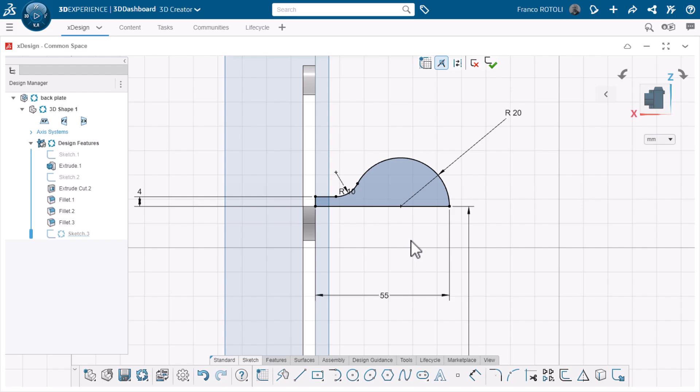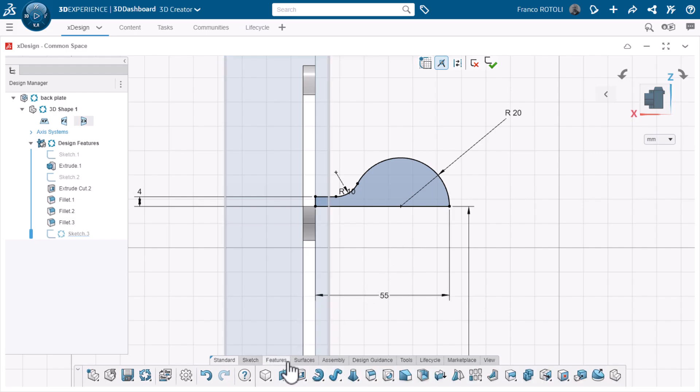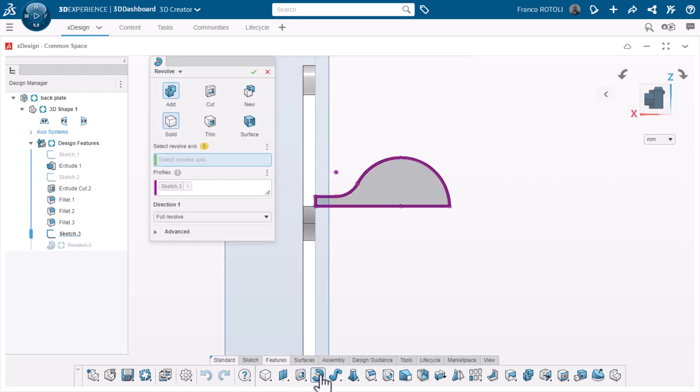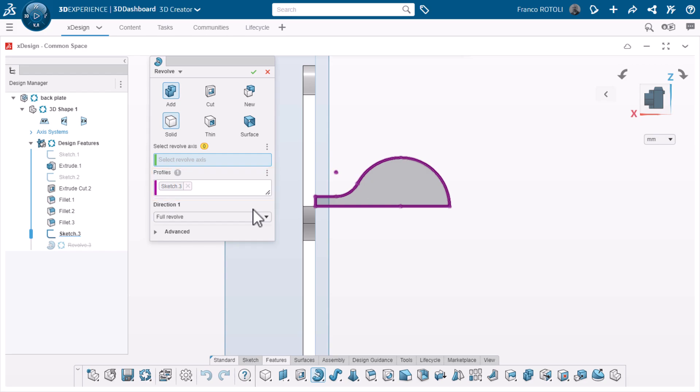Now, to revolve this sketch and make a solid. The revolve tool is located next to the extrude tool on the features toolbar. This tool requires two pieces of input. We can see that sketch 3 is already selected for the profile. This is because I was actively in the sketch when I clicked the tool. The second input is a revolve axis. This can be a sketch line, a centerline,